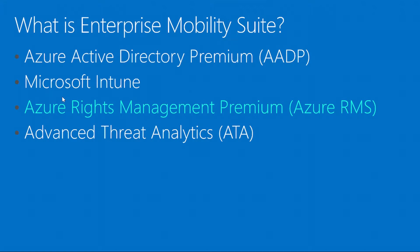Azure Rights Management Premium is actually part of the EMS suite or Enterprise Mobility Suite. The Enterprise Mobility Suite isn't exactly one product in itself, it's a collection of products. These products include Azure Active Directory Premium, Microsoft Intune, Azure Rights Management Premium, and Advanced Threat Analytics.